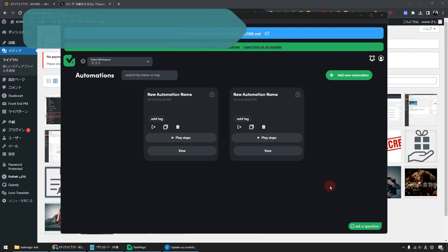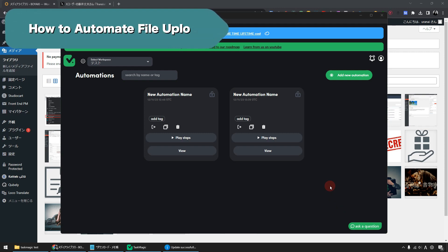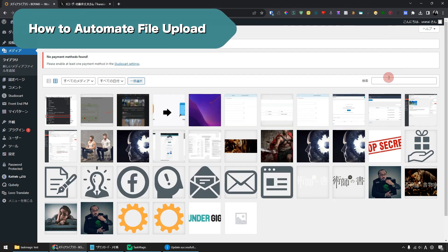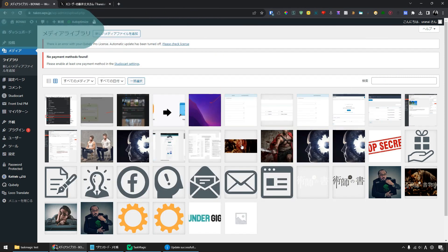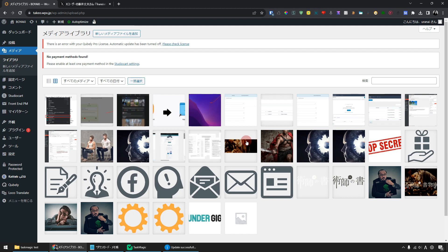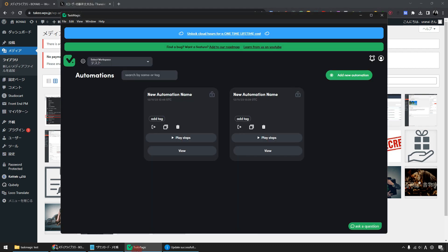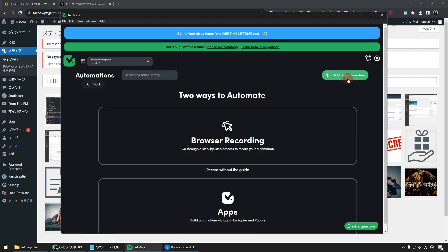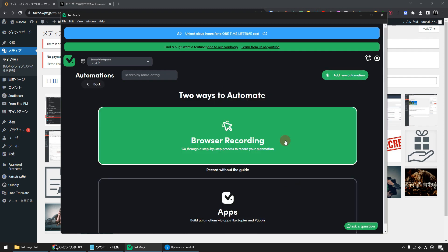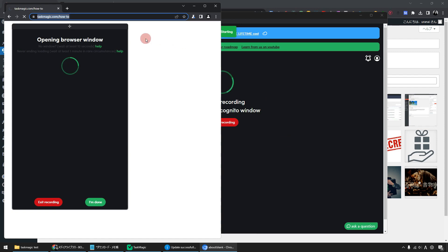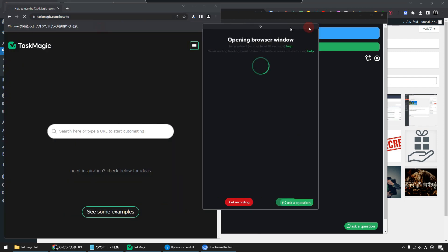Next, let's automate the process of uploading files. Here is TaskMagic. Let's use TaskMagic to automate the file uploading process on this WordPress site. First, click on the button in the upper right corner of TaskMagic. And click Browser Recording. Then the browser will start.